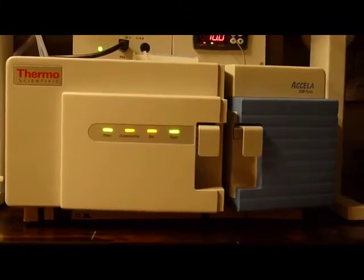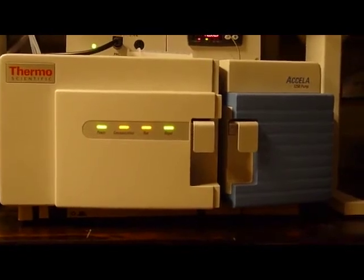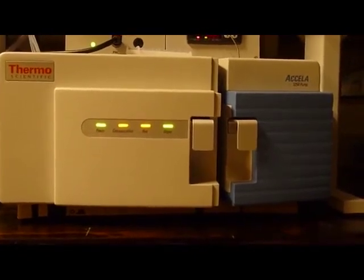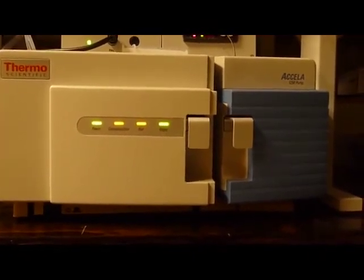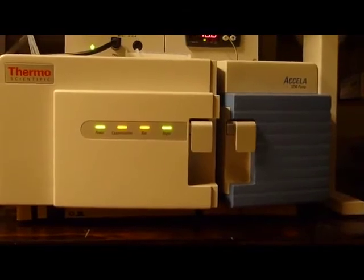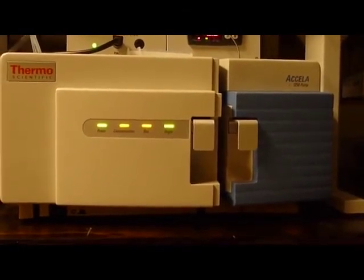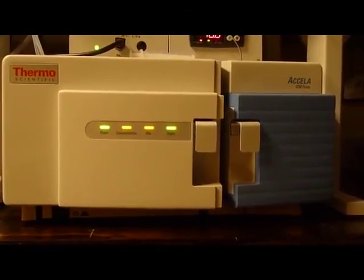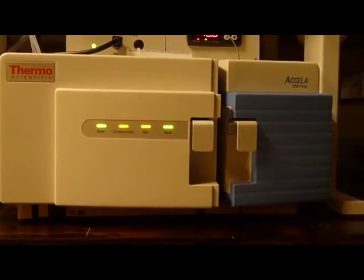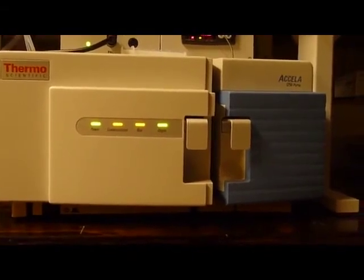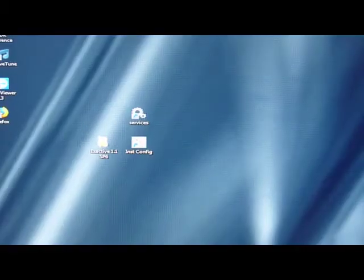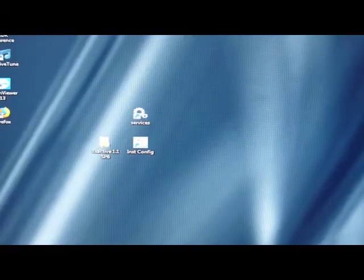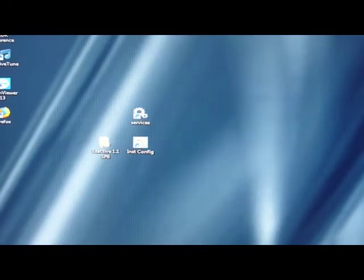This is the Acela pump after I've removed it from the instrument configuration, and you can see that the communication has the orange LED now. As far as re-establishing, re-installing Excalibur, it's a matter of going into X-Active Service Pack 6.